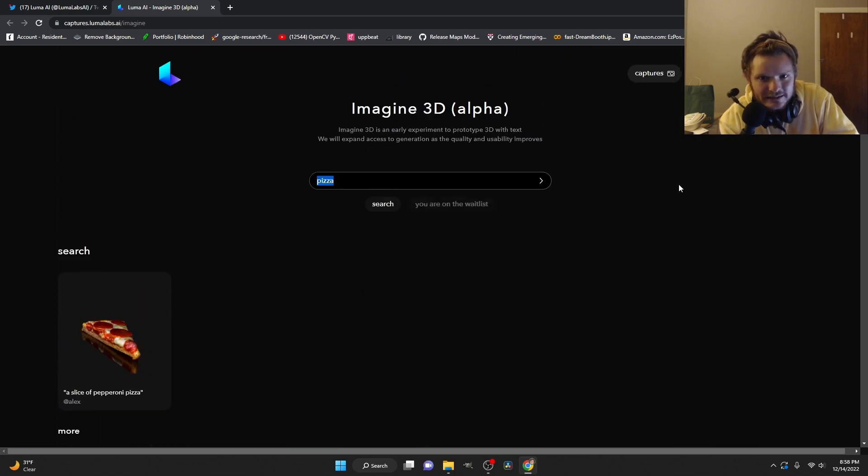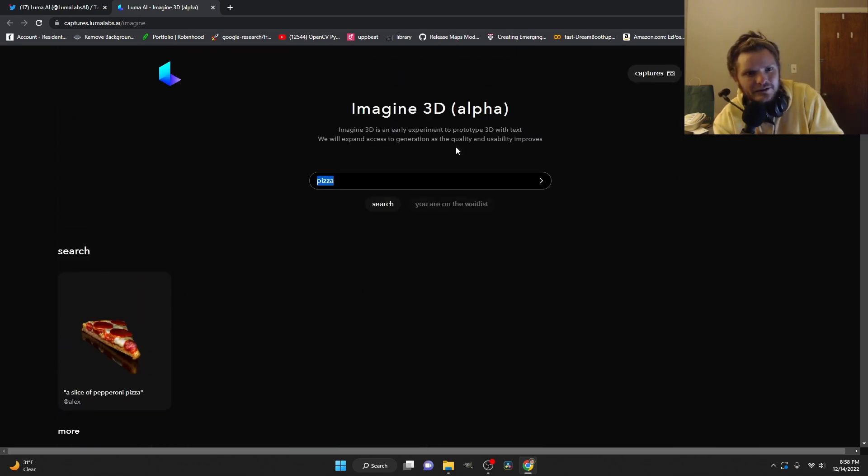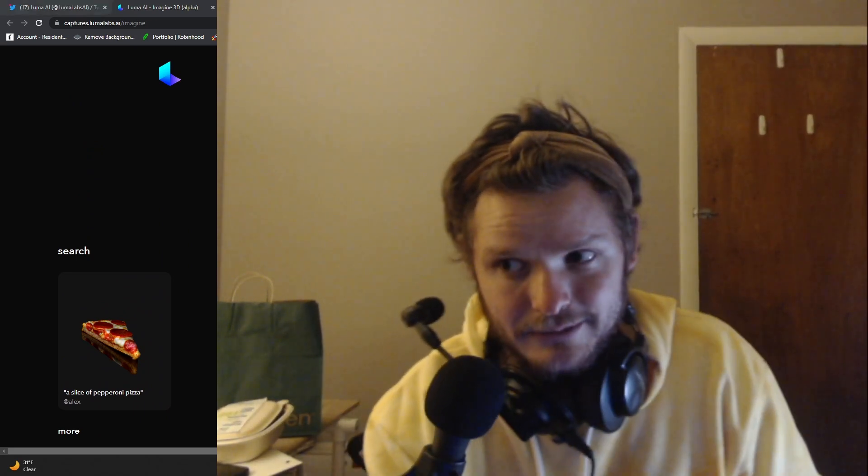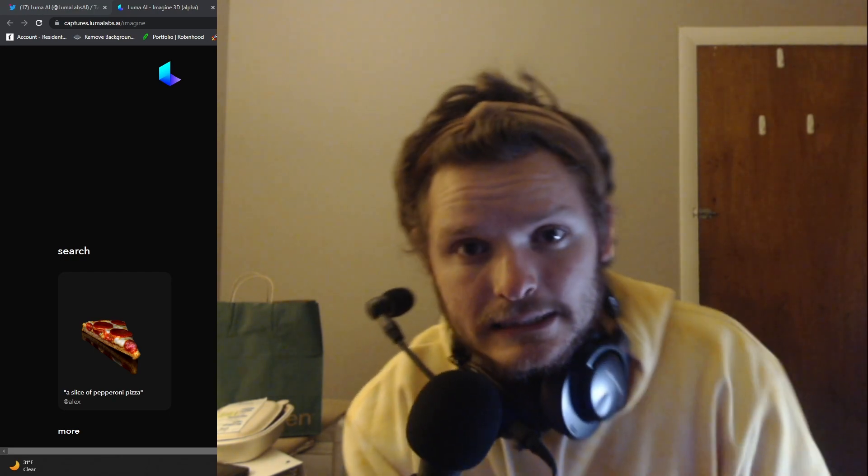But results are getting crazy. I'll let you know if I get the early alpha access. I don't know if this video will help to be honest, but just saying this exists now. Pretty cool.